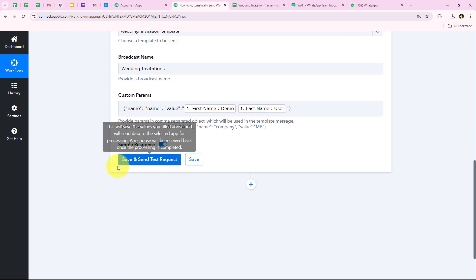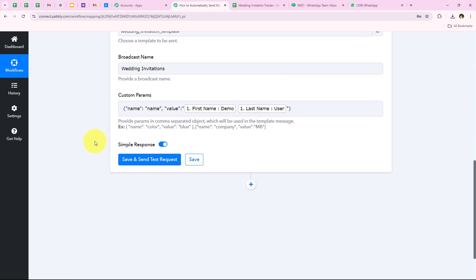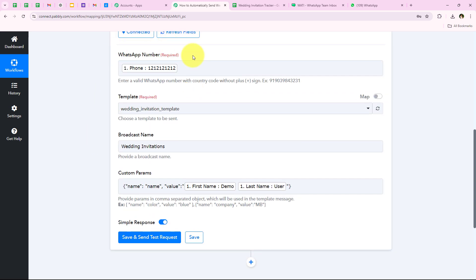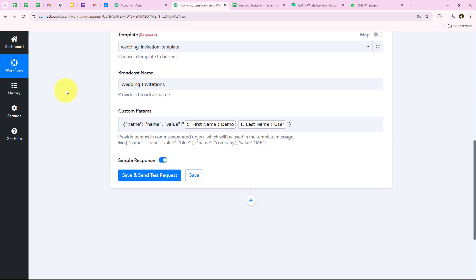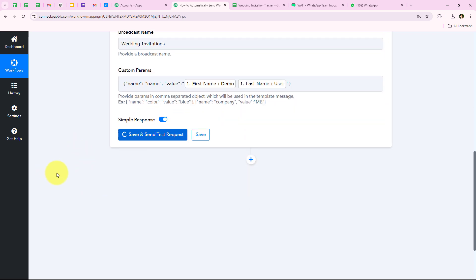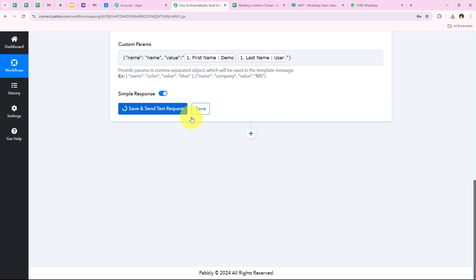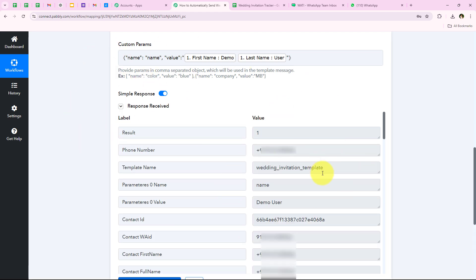After entering the custom parameter I am going to click on Save and Send This Request. But before doing so, I'll replace the dummy phone number with my original phone number so I can show the response and the message received. Now after replacing the number I am going to click on Save and Send This Request — and yes, we have received a positive response that we have successfully sent an automated WhatsApp message to this number.